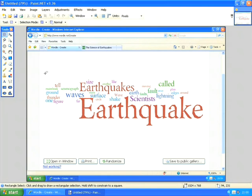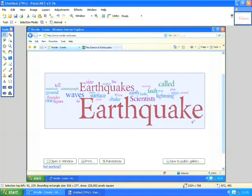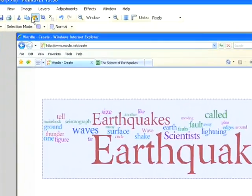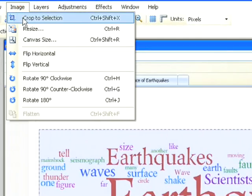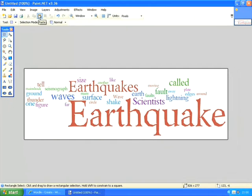I obviously only want the Wordle word cloud, so I'm going to select that with my selection tool and then go to Image > Crop to Selection, which deletes everything I didn't want leaving me just my word cloud. From here I'll be able to save it as a JPEG or a PNG file, or something that is useful to use.